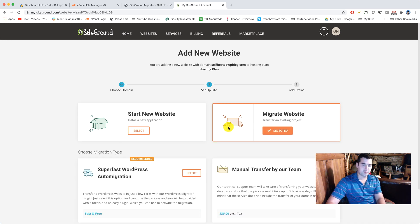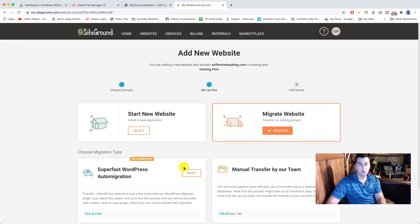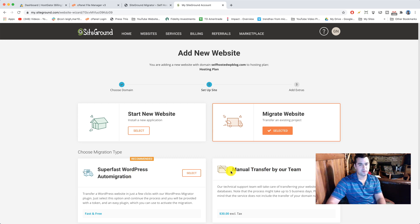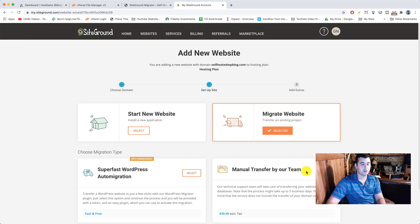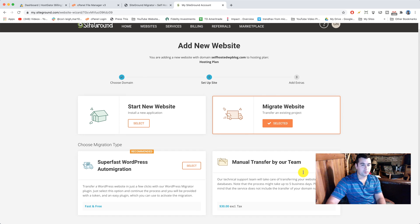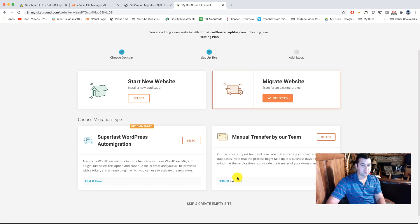And it's gonna give us the options of super fast WordPress auto migration or manual transfer by our team. This second one is the option that would be available to you for free if you got the grow big or go geek plans, which are awesome. But we wanted to save money, so this would actually cost us $30 to do it the way where they do it for you by their team.